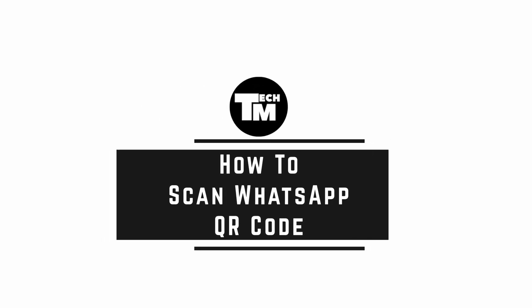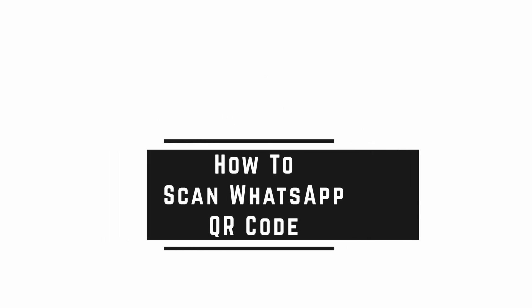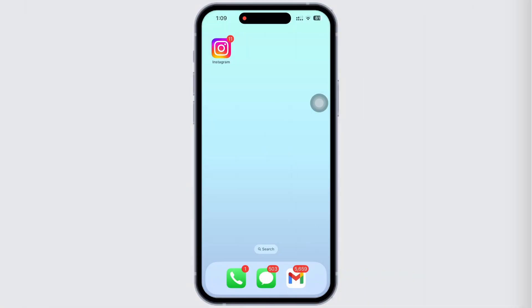How to Scan WhatsApp QR Code. Hello everyone, I am Bishaka and welcome to our channel. I will take you through the step-by-step process on how to scan WhatsApp QR code.